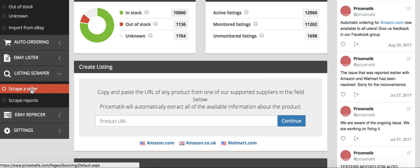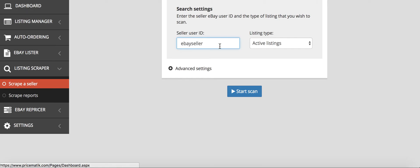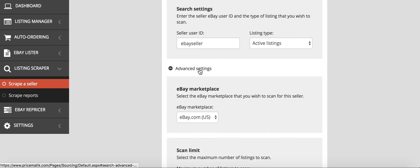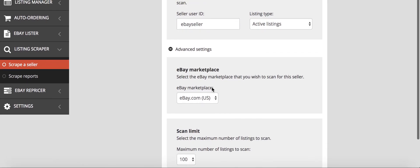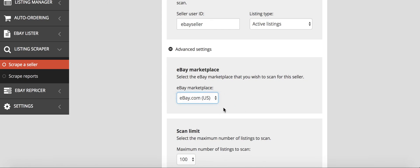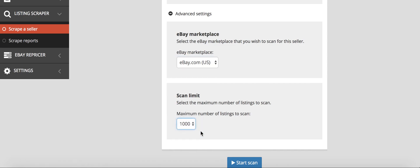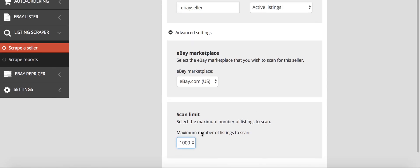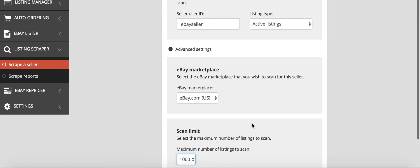So what you do, you click scrape a seller and you put in there their seller user ID, say theirs is eBay seller. Then you would go, what marketplace, so you can either do ebay.com or ebay dot UK. And then I always click 1,000 and that will scrape the most, and then all you would do is click start scan.